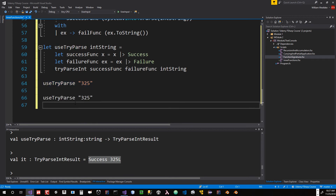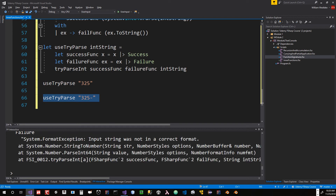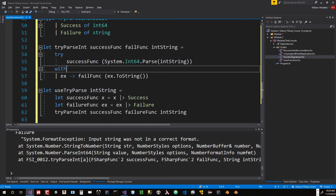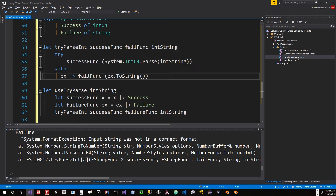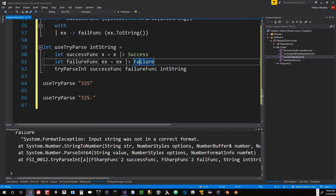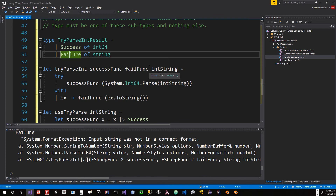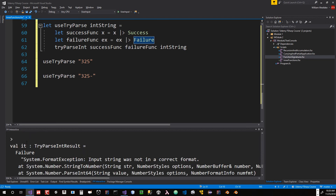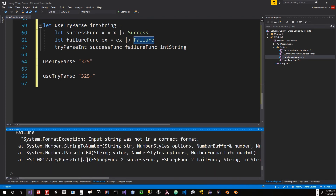If we do the same thing but pass in something wrong — a typographical error — this time we get a failure. Now it looks like an exception, but we didn't actually throw an exception back to the system. The exception was thrown inside try/with, caught there, and the exception was passed as a string to the failure function, which passed it to the failure type of TriParseIntResult. That displayed as failure with the exception result.